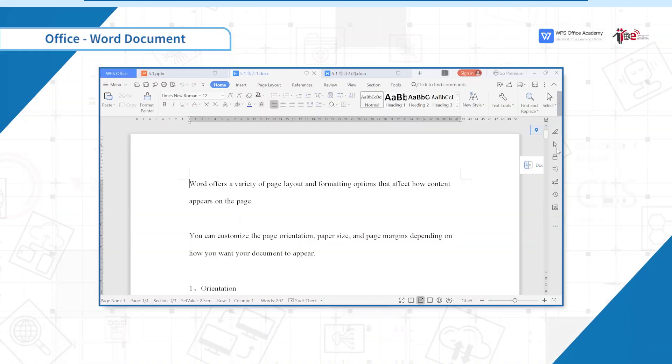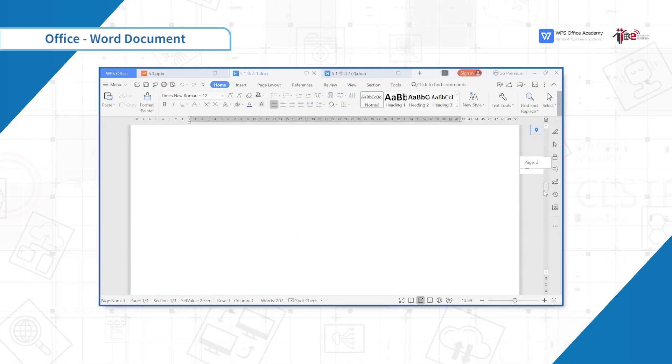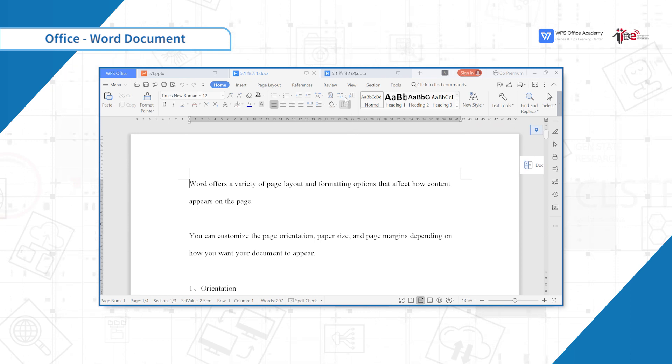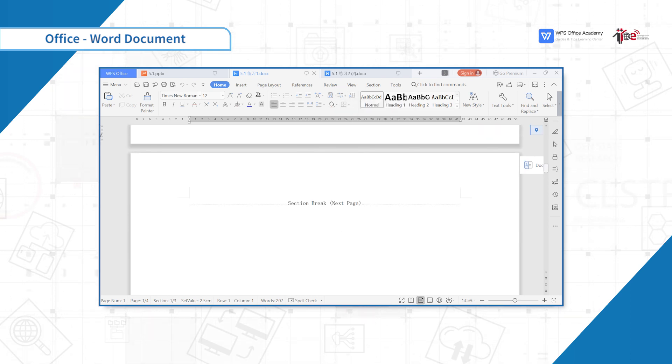If you look at this document, there are many blank pages. Click the Home menu bar and select Show/Hide Editing Mark, then click Show/Hide Paragraph Mark.